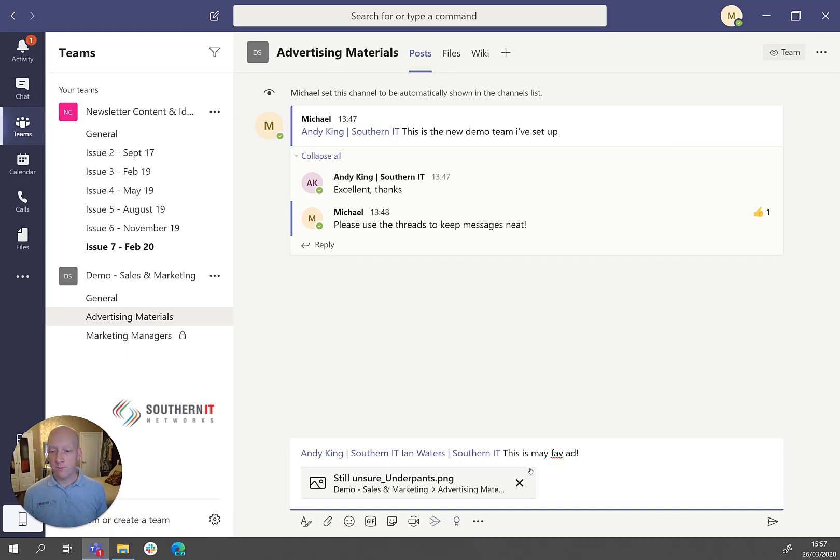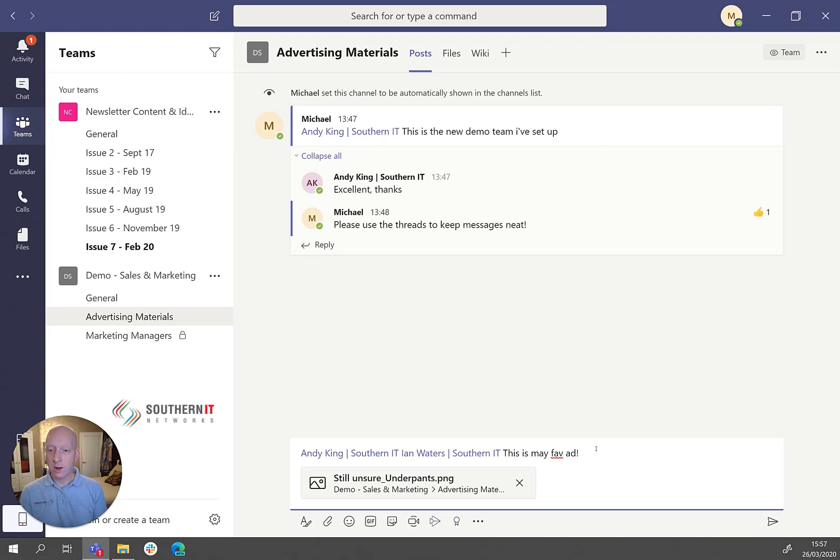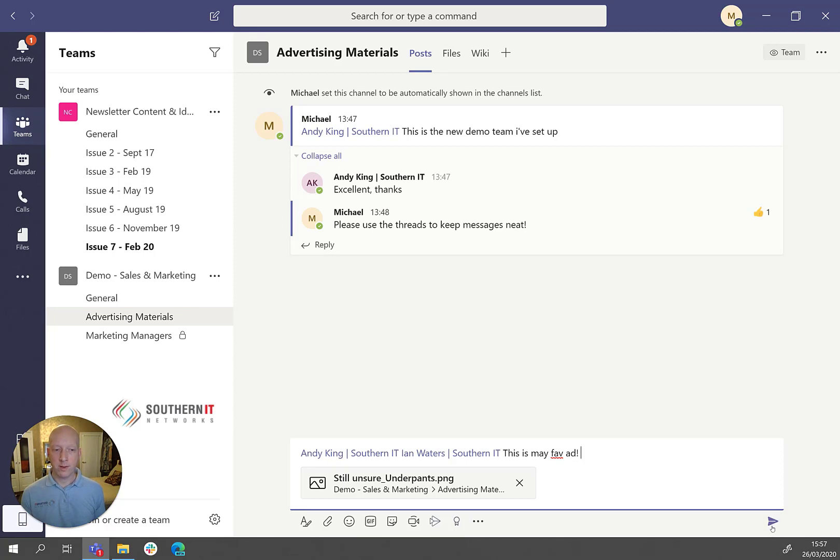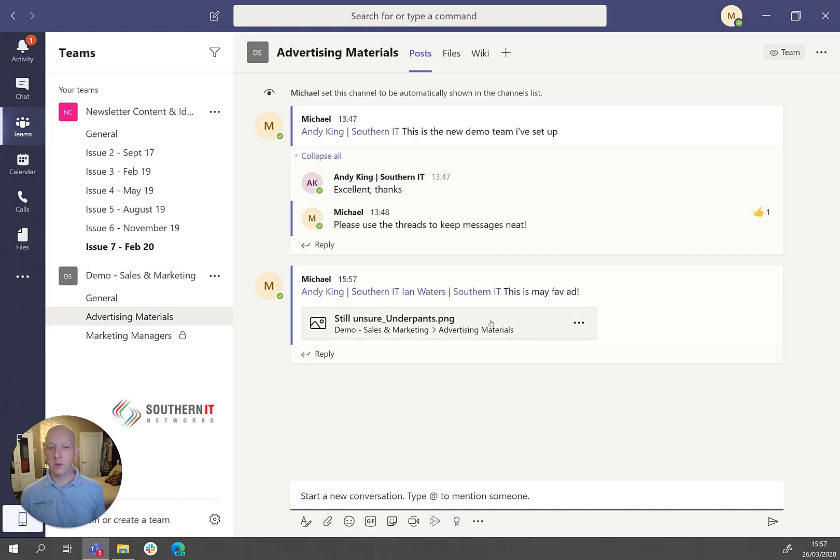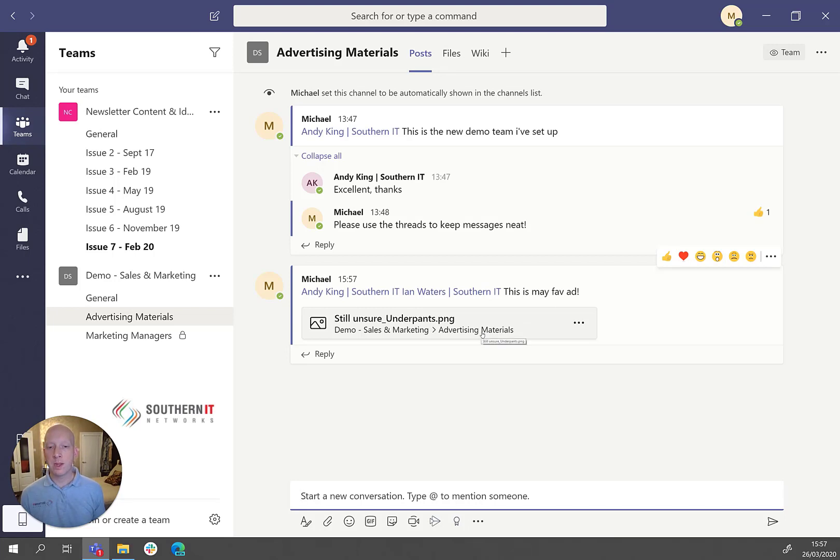There we go. So I've tagged two people. I've written a little message. And if I send that, you'll then see that now actually, they don't have to go hunting for that file that I'm talking about. So whether that be a Word file, Excel file, whatever it may be, they can then literally just click on this document and it will open.